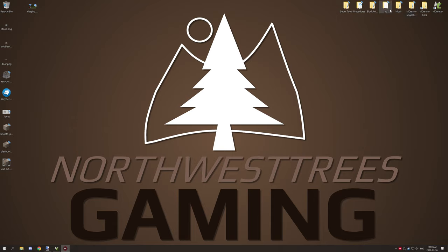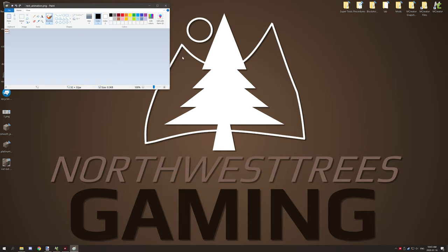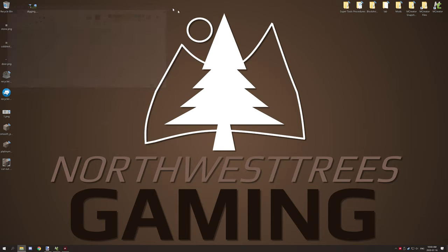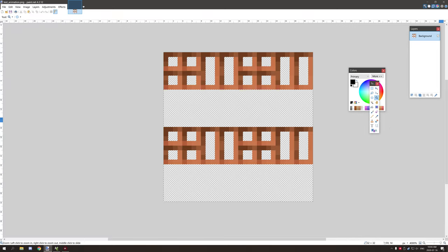If we go and click on block animations, I have the default texture open. I had a Windows update so it must have messed up all my assigned things. I'm just going to drag it over.